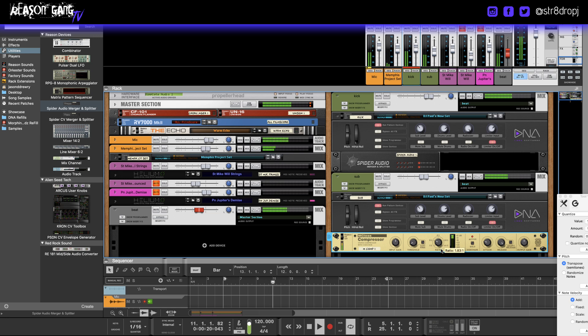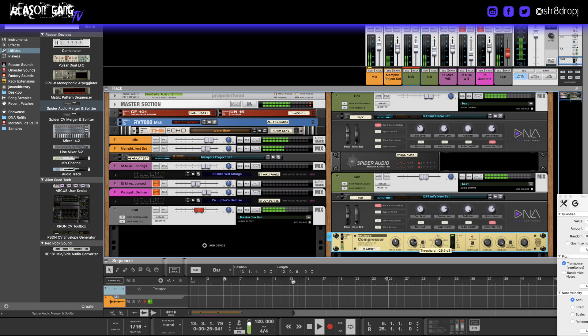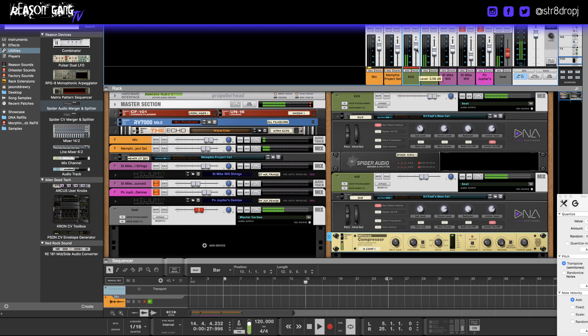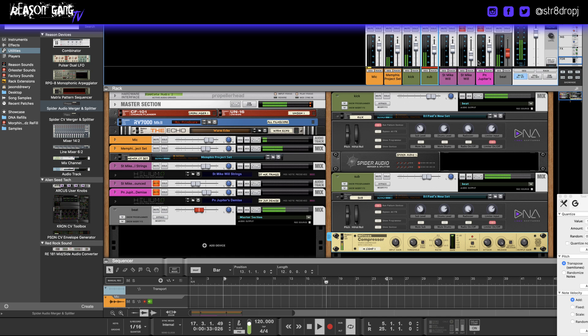You could turn down the ratio to make it more subtle, bring up the threshold so it doesn't push it down so much. Let me bring in the melody so you can hear how it'll sound with the melody.